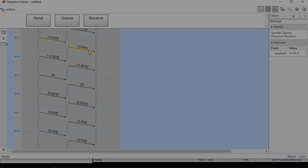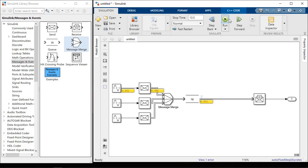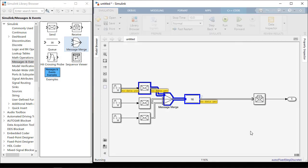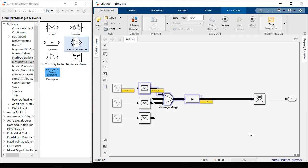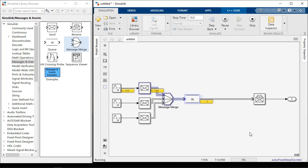There's a message merge block to send messages to the same message line as well in the library. You can connect messages to middleware or operating system communication APIs with code generation.